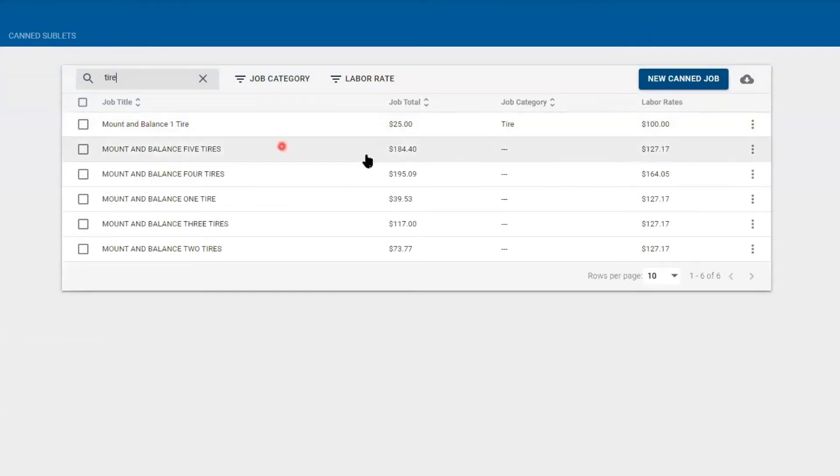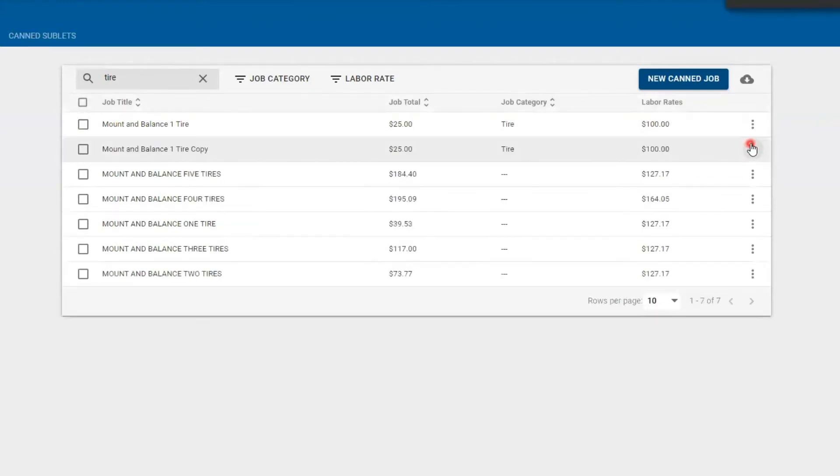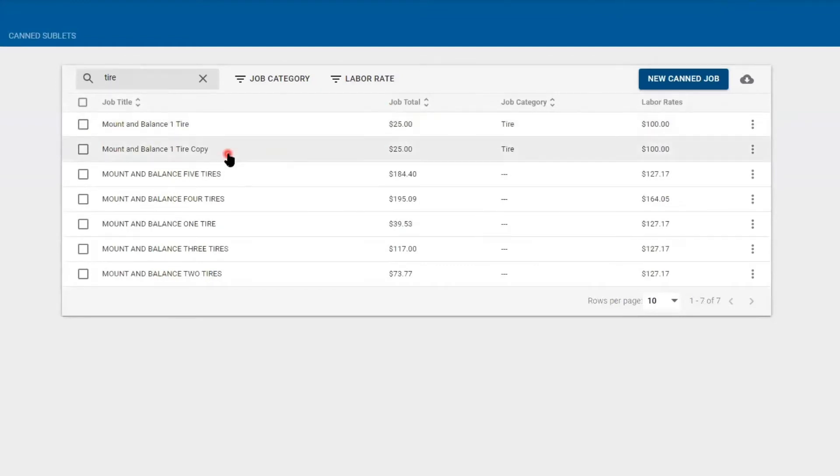If I want to duplicate this canned job, I'm going to hit the three dots where I can edit it. I can always delete it, but in this case I'm going to duplicate it. So now there's two.